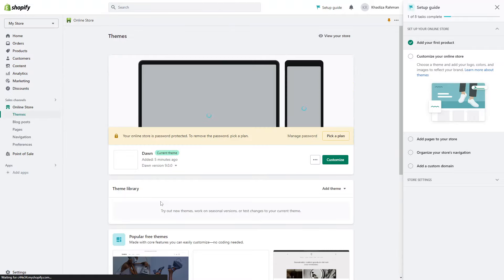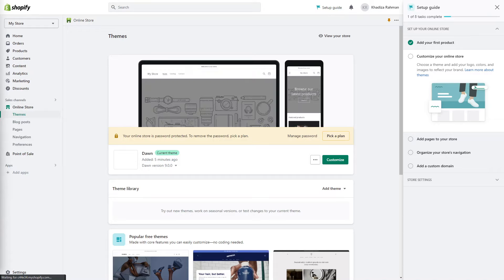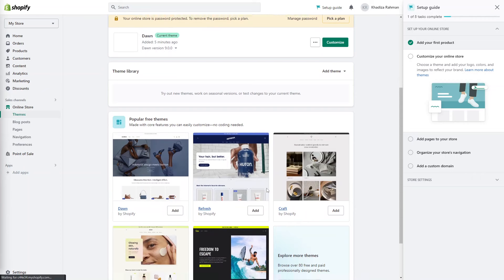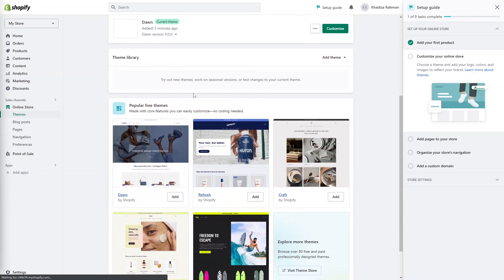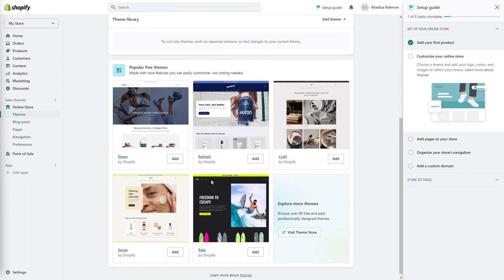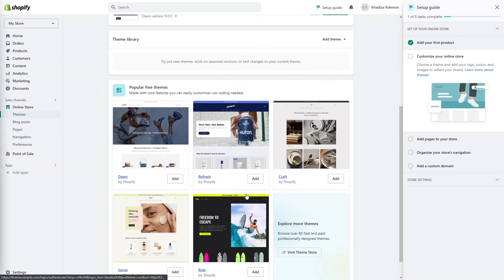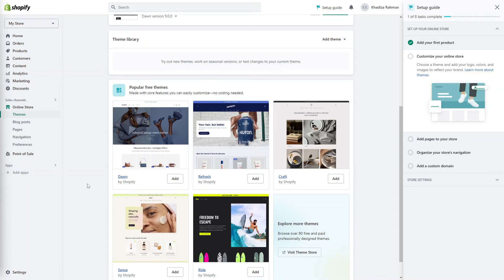This is the theme here. By default we get the Dawn theme. It's a really good theme, a clean minimalistic theme. But what we can do is change the theme using the theme library. There's a bunch of free themes here as well and you can decide early on if you want to use this theme or not. It's really important that you choose the theme early on and make sure that you have the logo and you have the colors all set up, because it just means you can visualize your site a lot better.